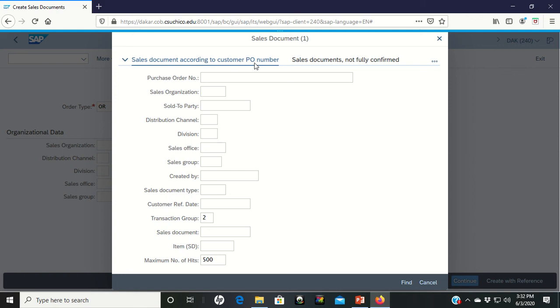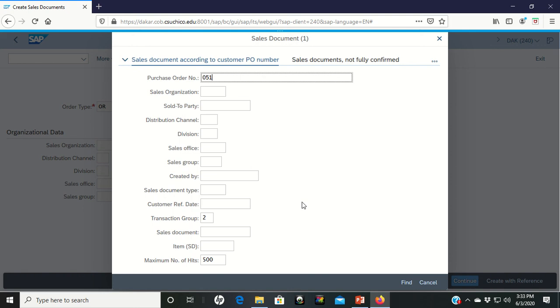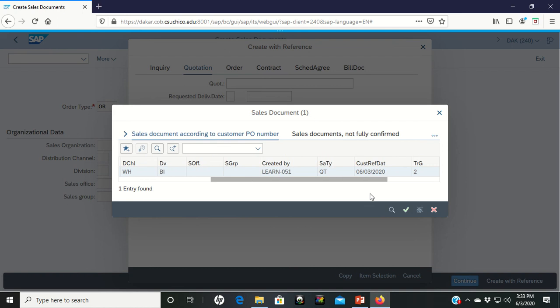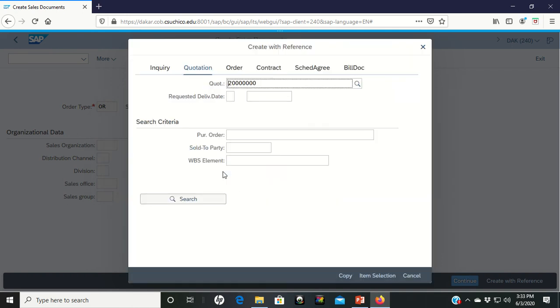And then for the PO number, go ahead and put your three digits once again that you use. And from this, we're going to go ahead and hit enter. This brings up my quote. You should bring up your quote as well. Whenever that happens, we're going to double left click on the quote.